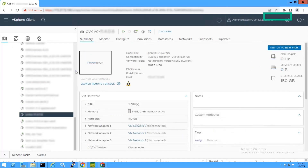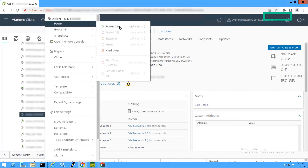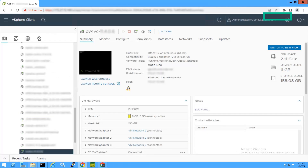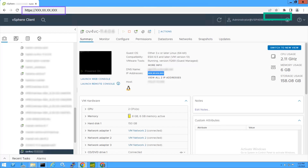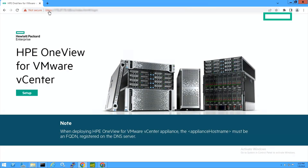Select the deployed appliance and power it on. After deployment, launch and configure the plugin appliance before using it. To set up the appliance, launch the administrator console of HPE OneView for VMware vCenter using the appliance hostname or IP address at https://appliance-hostname. Note that when deploying the HPE OneView for VMware vCenter appliance, the appliance hostname must be an FQDN registered on the DNS server.